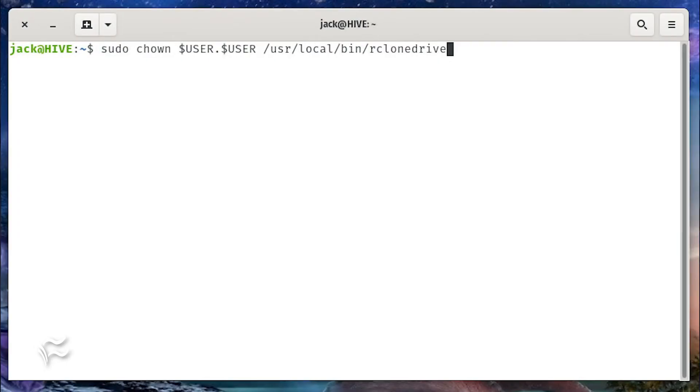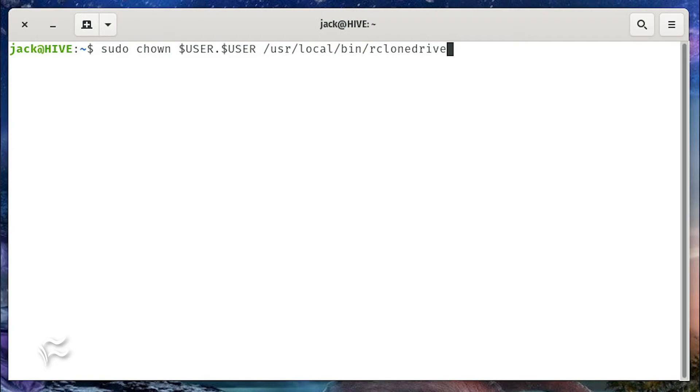Finally, you need to change the ownership of the file with the command sudo chown dollar sign capital user dot dollar sign capital user slash usr slash local slash bin slash rclone drive.